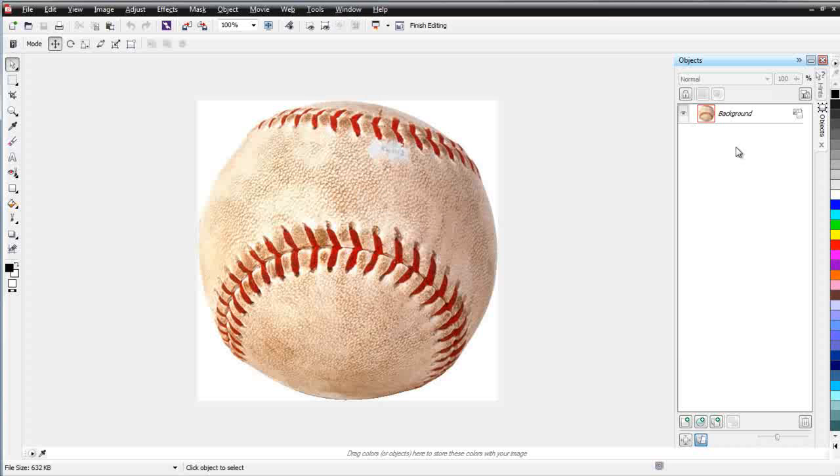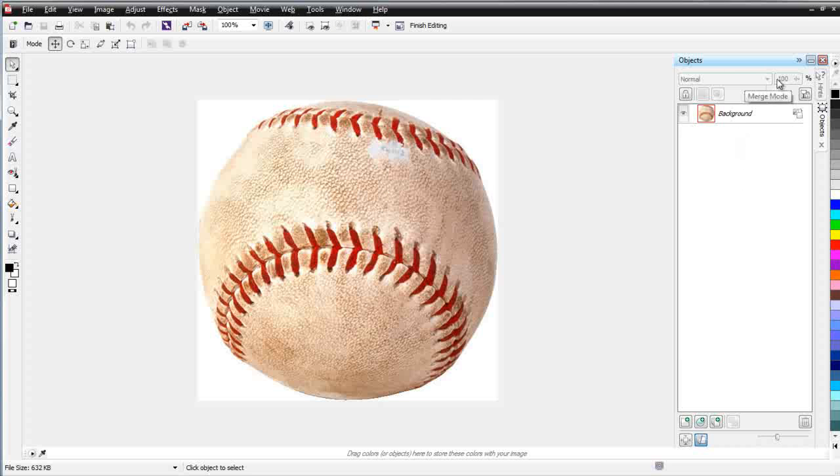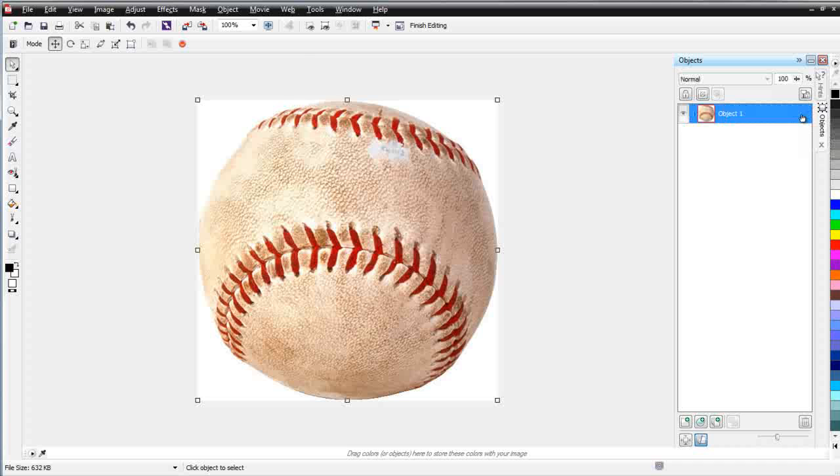Now by default, many times objects come in as a background object. You'll notice that transparency is not available. But there's an icon over here called Background Active Not Selected. You can click on that and that will convert that to Object 1. Then you'll see that your transparencies are available.